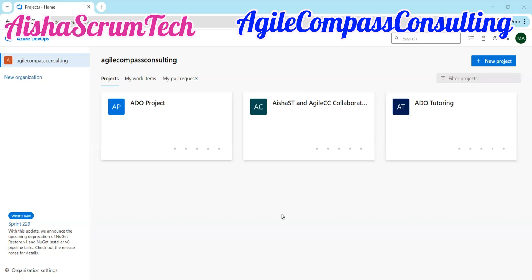Welcome to Aisha's Scrum Tech YouTube channel, partnering with Azure Compass Consulting. In this video, you're going to learn how to create user stories in Azure DevOps. So we're going to jump right into it.